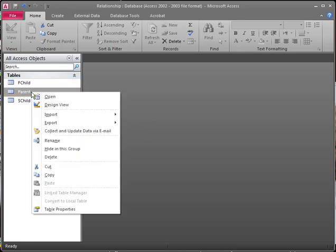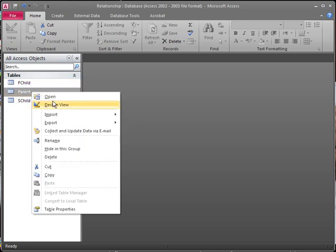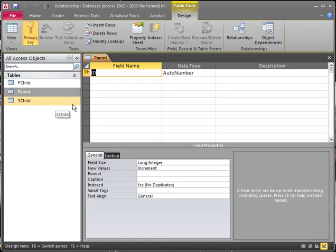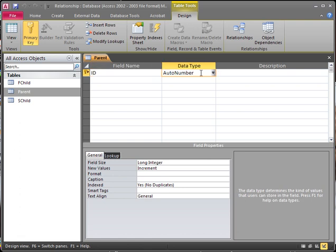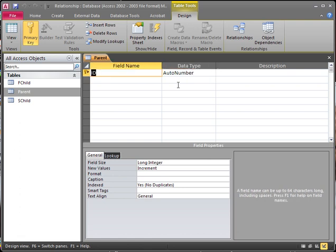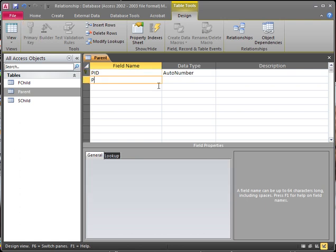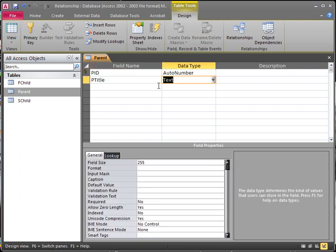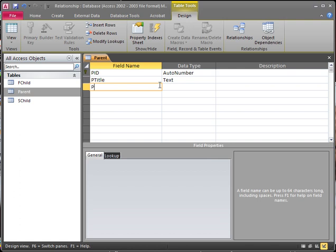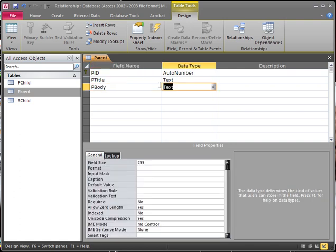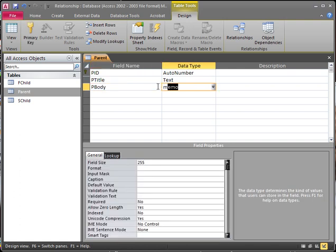We're going to right-click and choose Design View on our parent table. It automatically creates an ID called AutoNumber — let's change that to PID, which stands for parent ID. Then we've got our P title, which is text, and then our P body, which is going to be a memo. Then we save this.